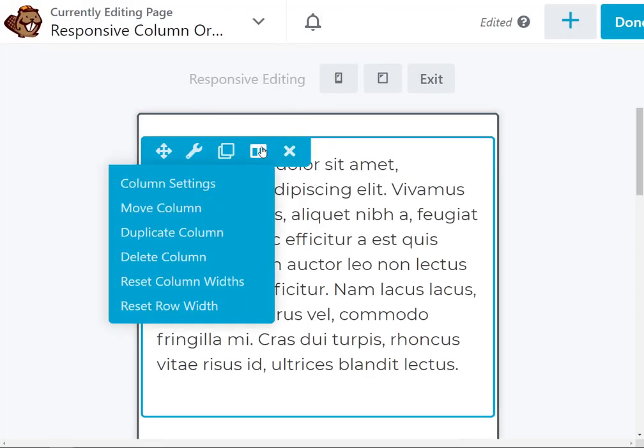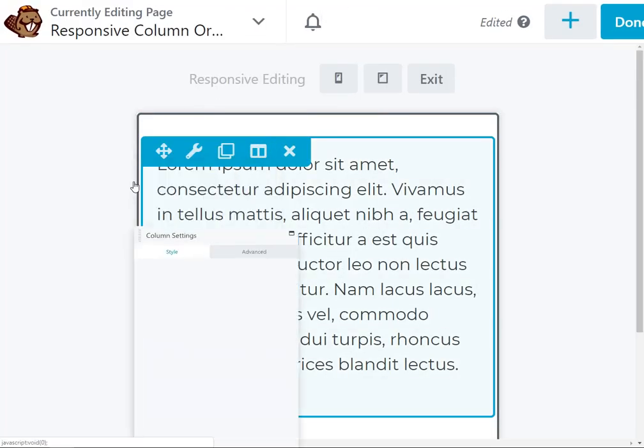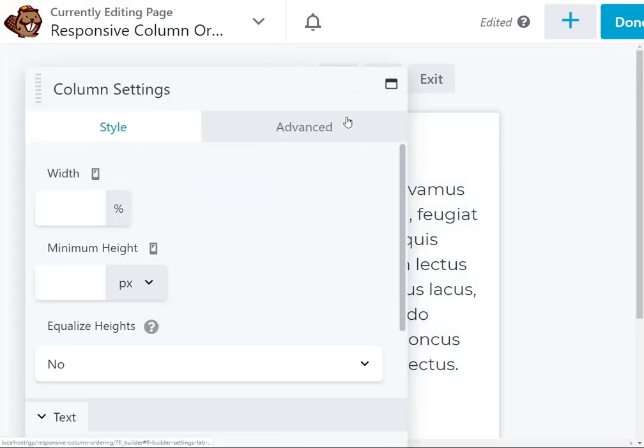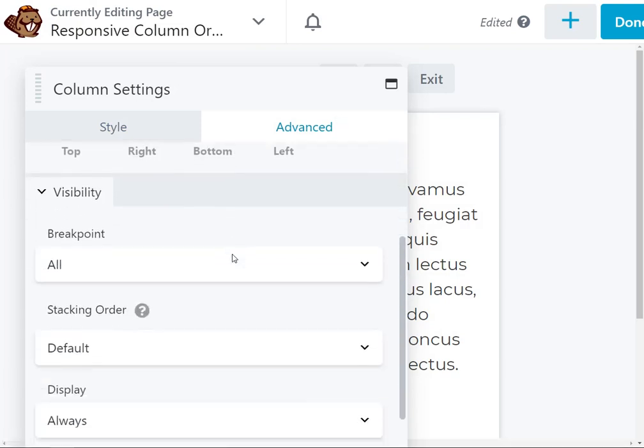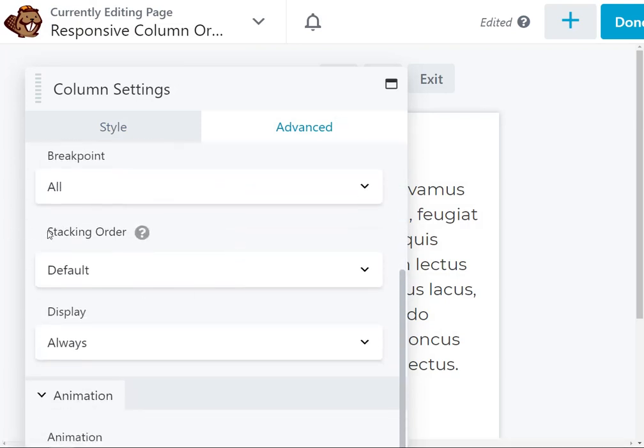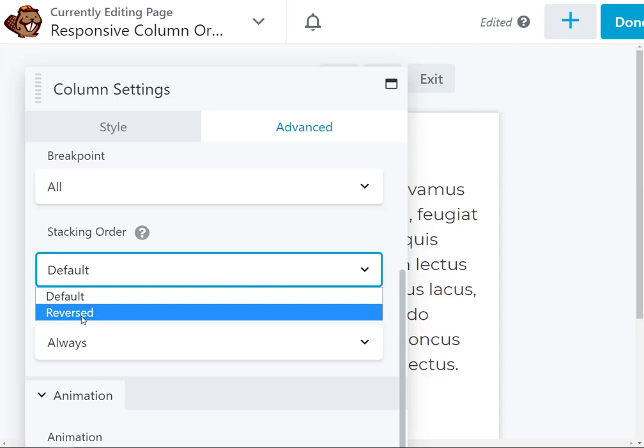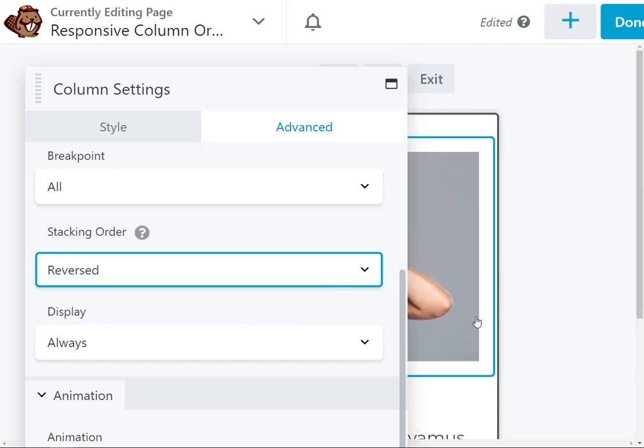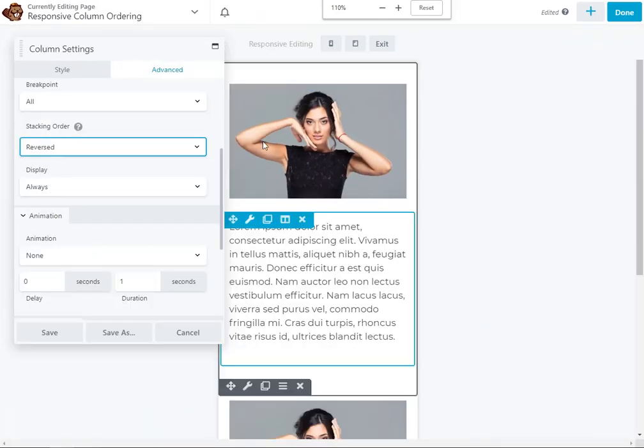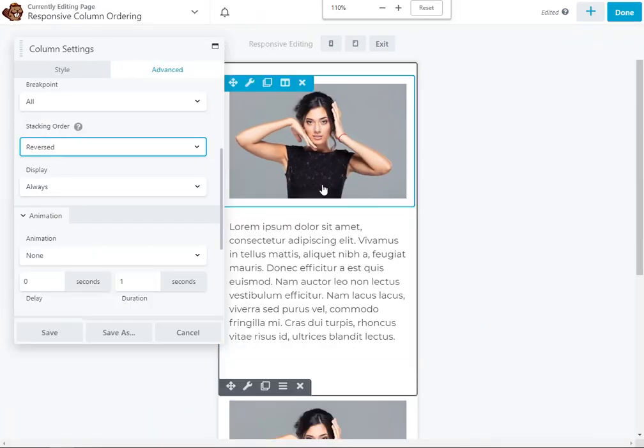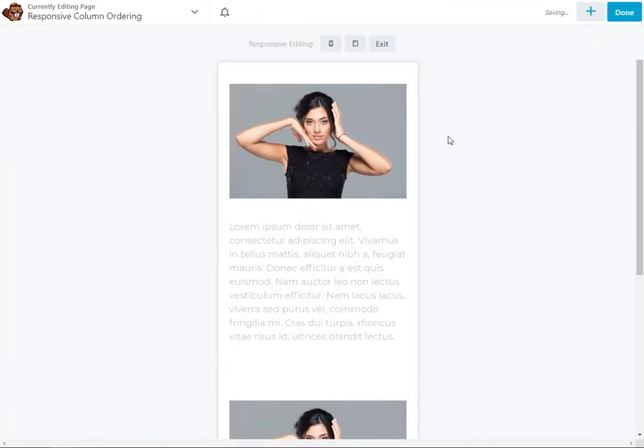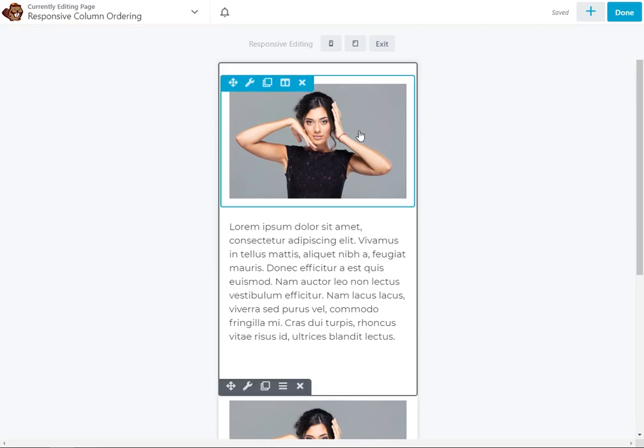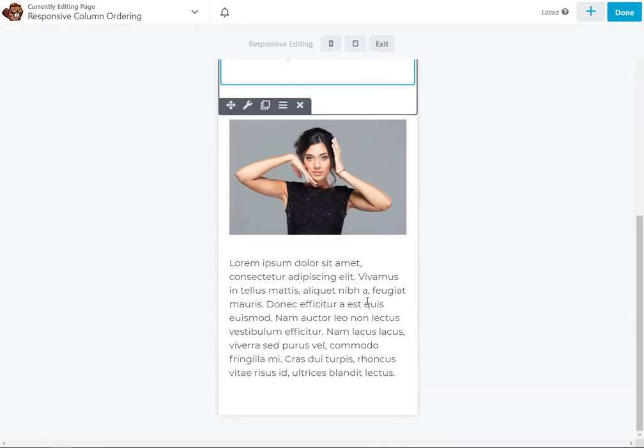Zoom in real quick on this column, hit Column Settings under Advanced, then look for Stacking Order and change that to Reversed. As you can see, we've got the image and the text, so now it's image-text, image-text, exactly the way we want it.